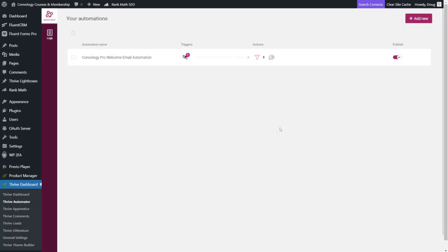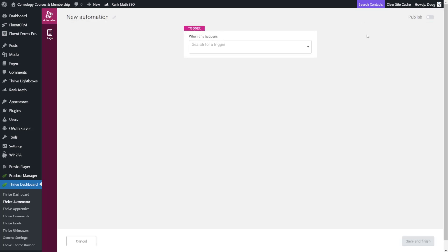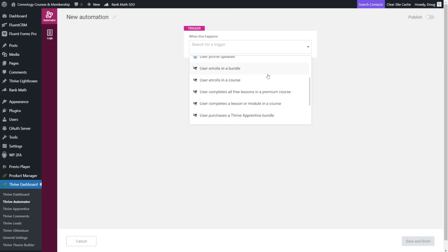So let's start from scratch so I can show you how to set this up. It's actually super easy. The first thing you want to do is click add new. We're going to add a trigger and this trigger is the user is going to enroll in a course or a bundle.